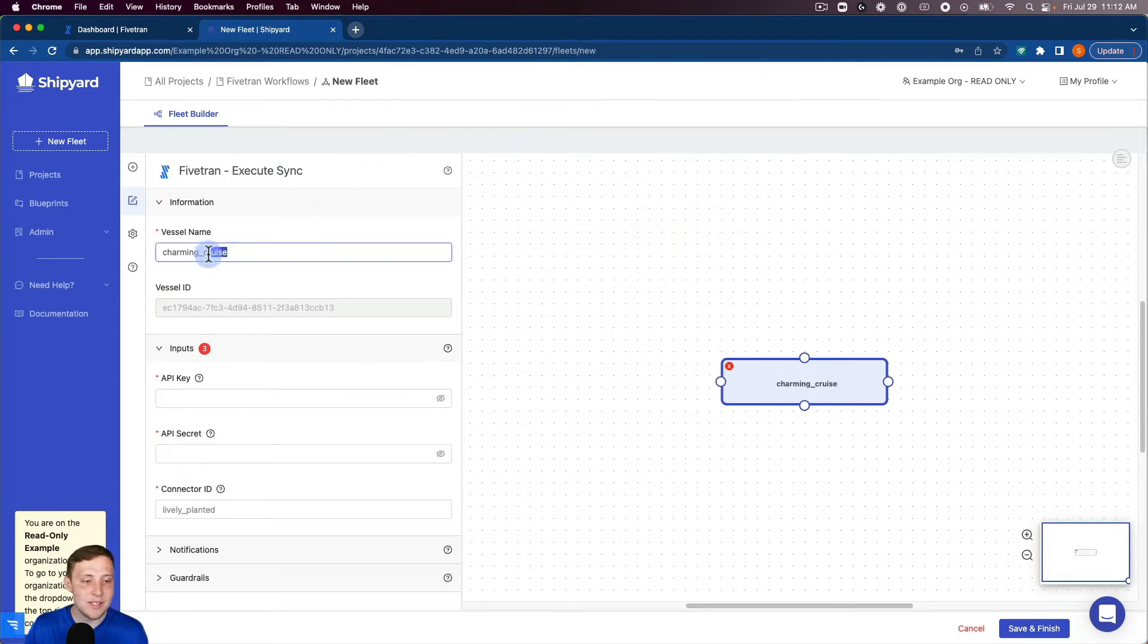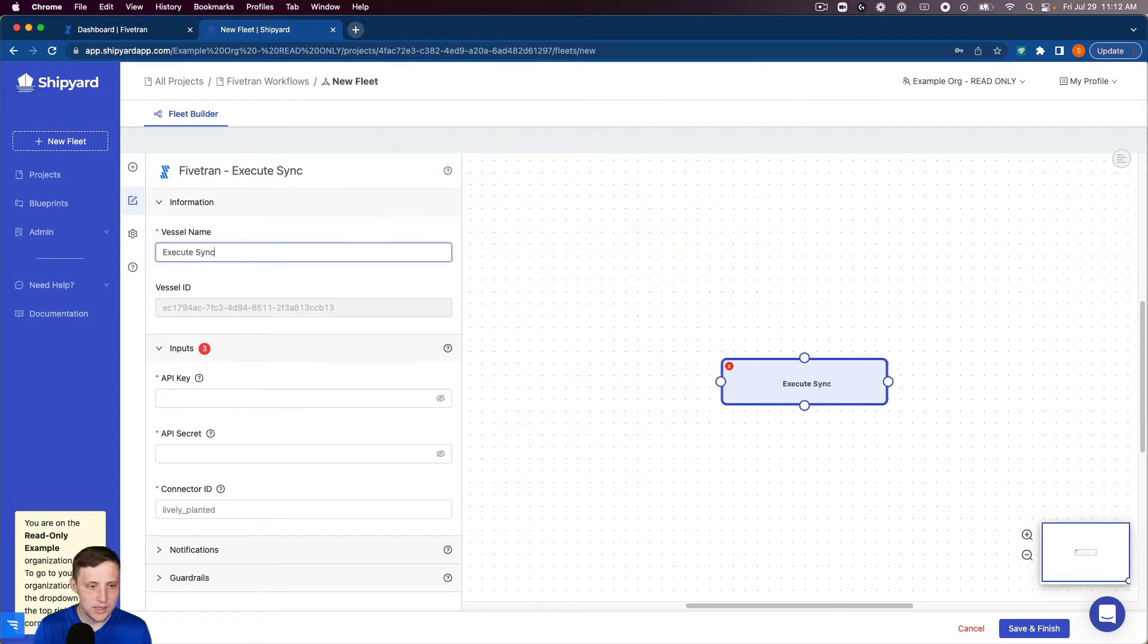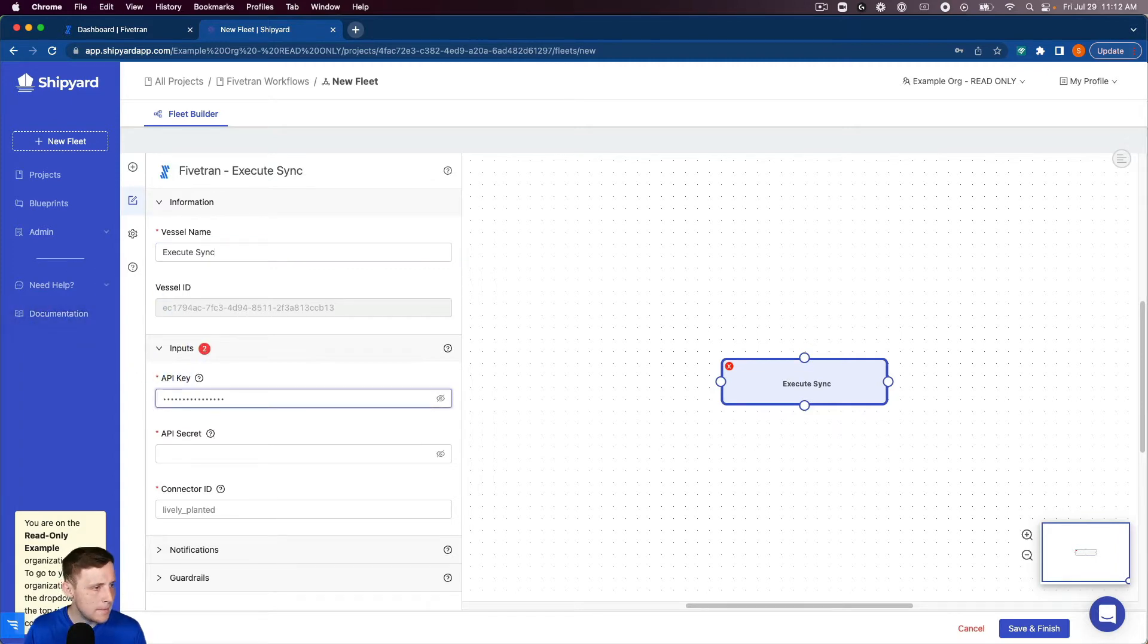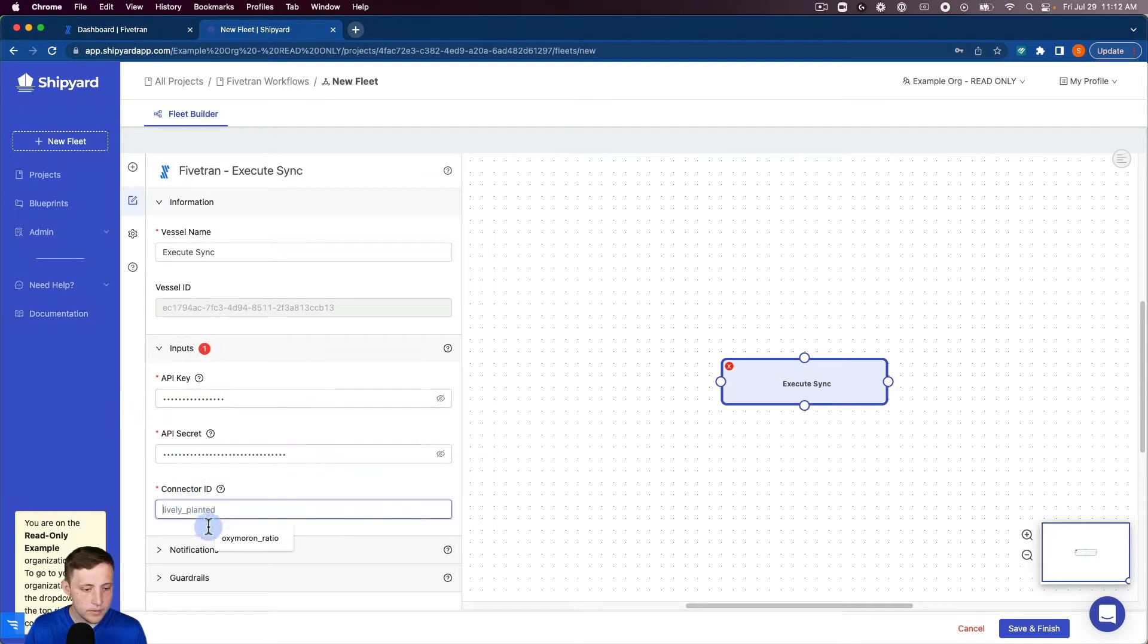I'm gonna rename our vessel to execute sync and grab my API key and API secret as I mentioned before and then put in my connector ID as well for that Google Sheets load.